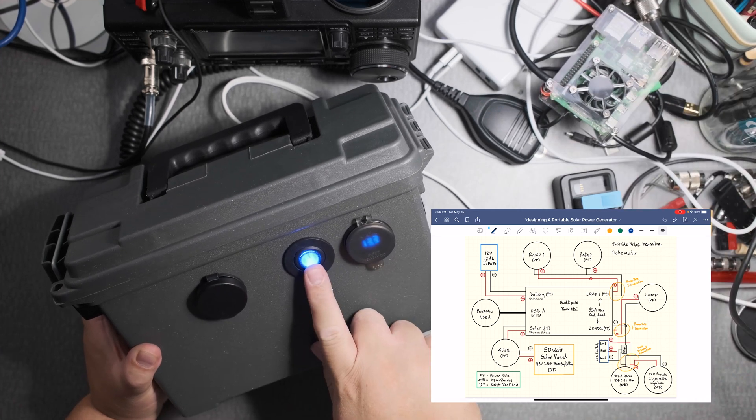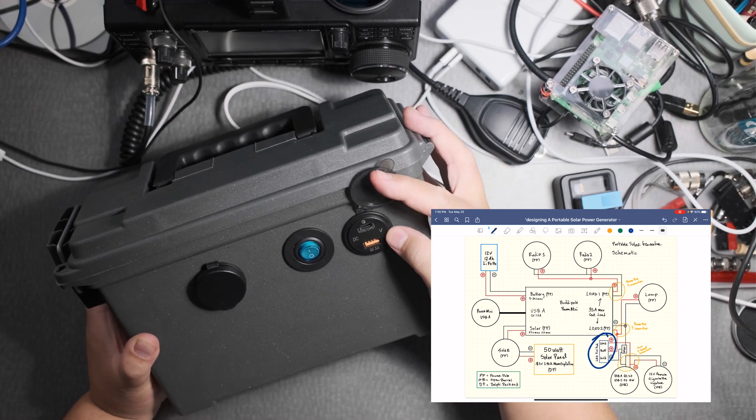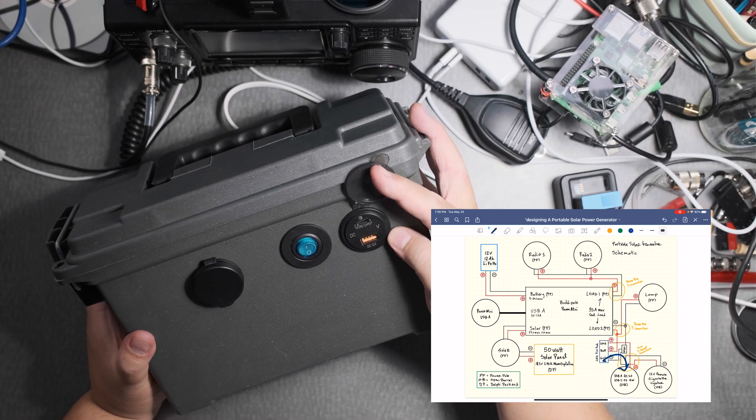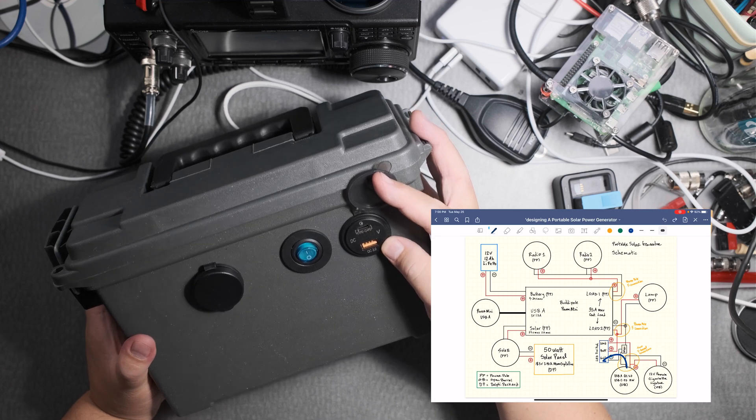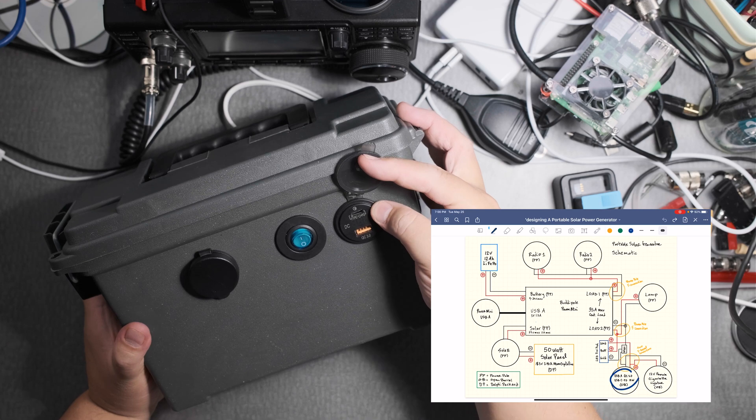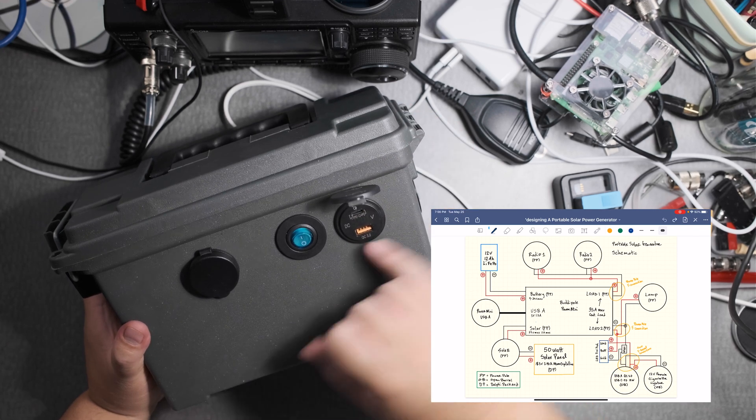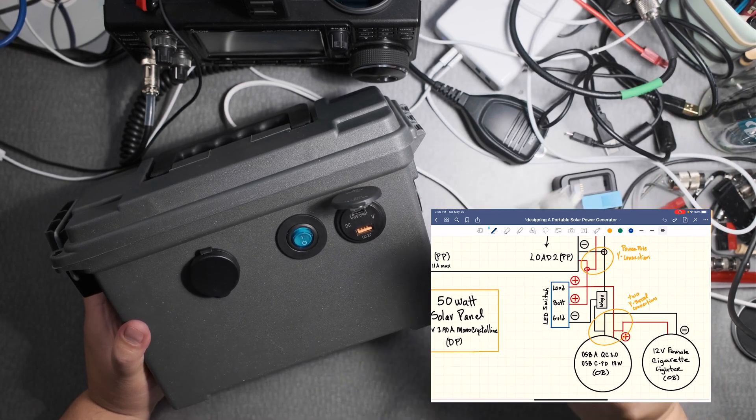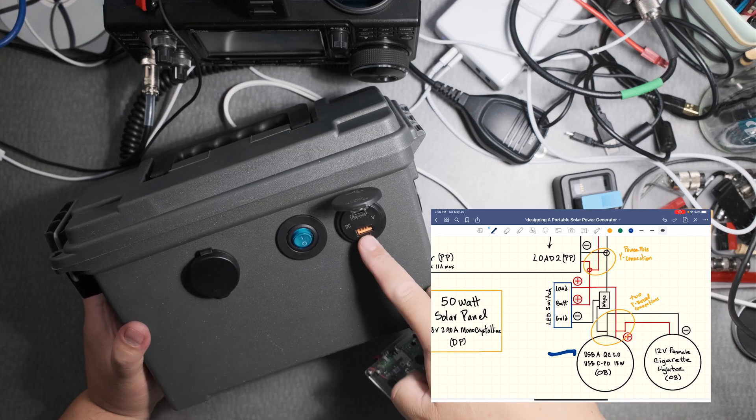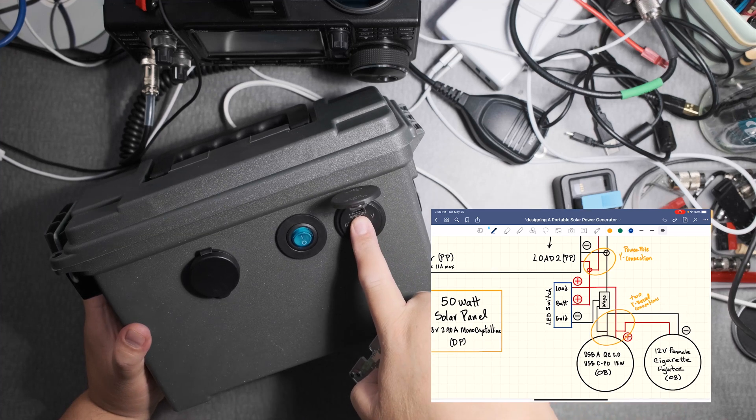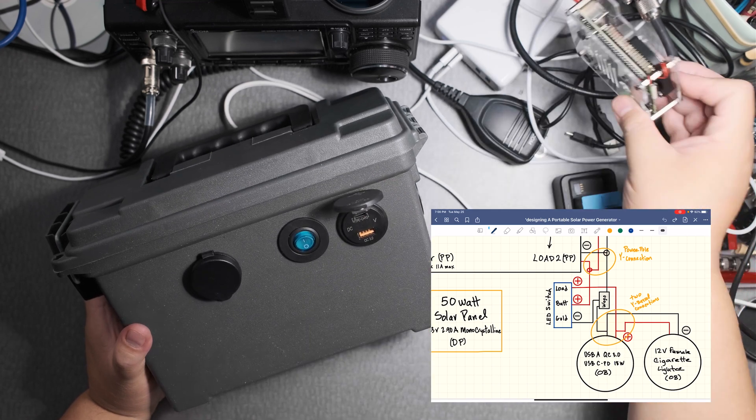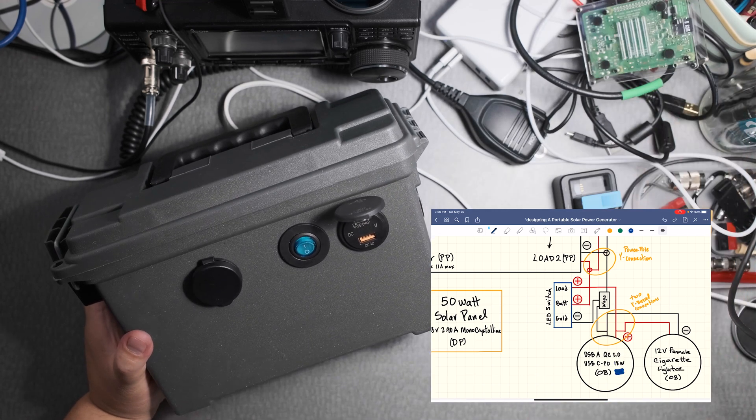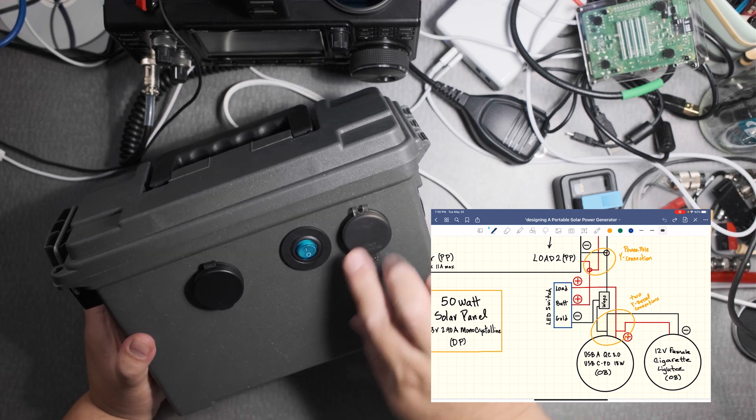Here this is a switch to turn on and off the USB-A QC 3.0 and the USB-C. I can easily run a Raspberry Pi 4 on here. And I also connect easily an iPad Pro on there.